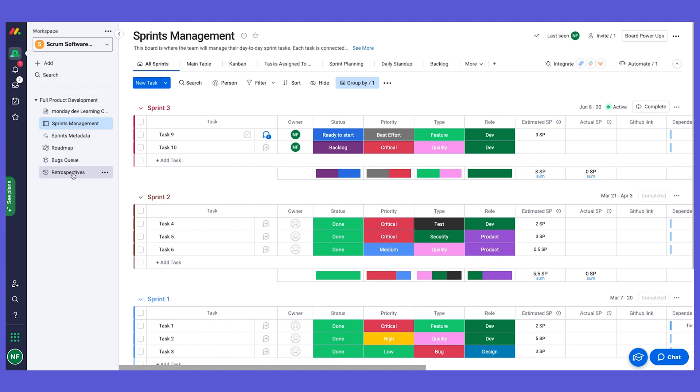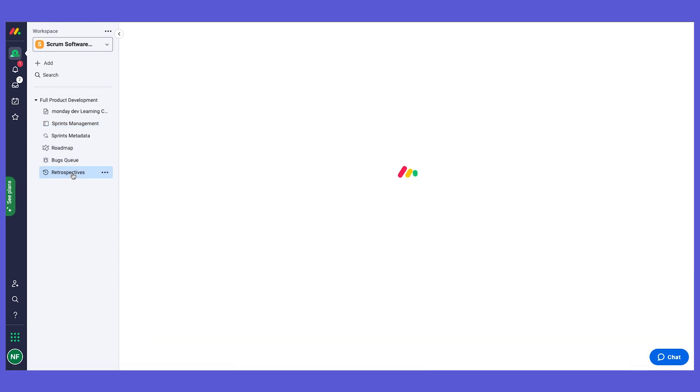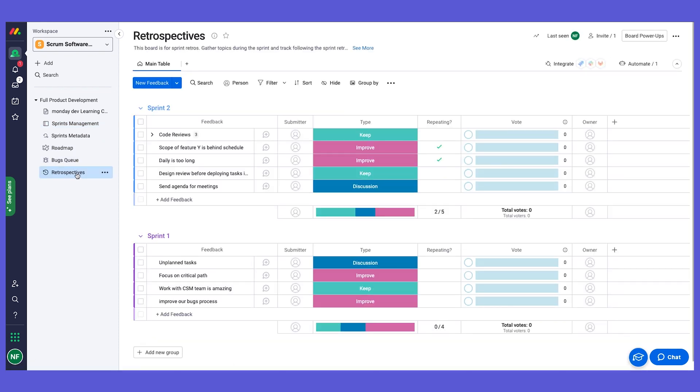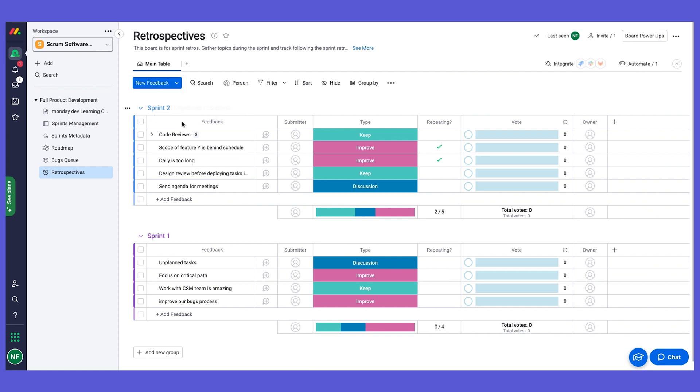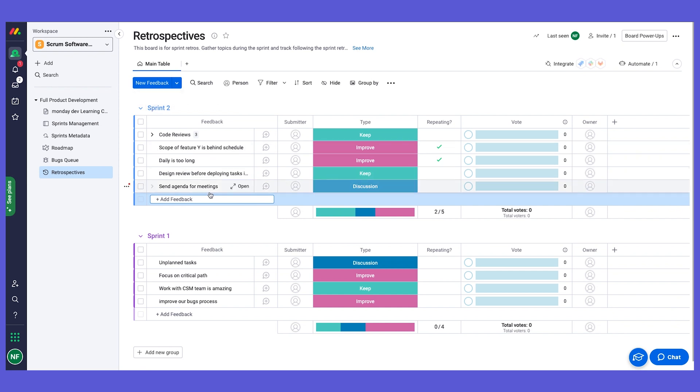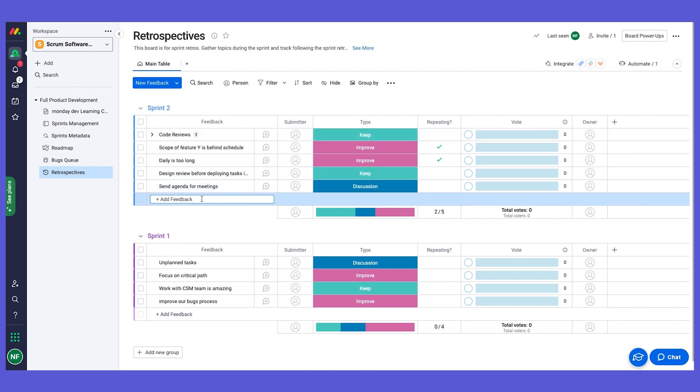Here we have our retrospectives board. Every group on this board has a sprint, and every item is a feedback point. You can add different feedbacks even during the sprint. As preparation for the meeting, we can add a new group of a new sprint and then add different feedback points here as items. We have the submitter indication of who submitted the sprint.